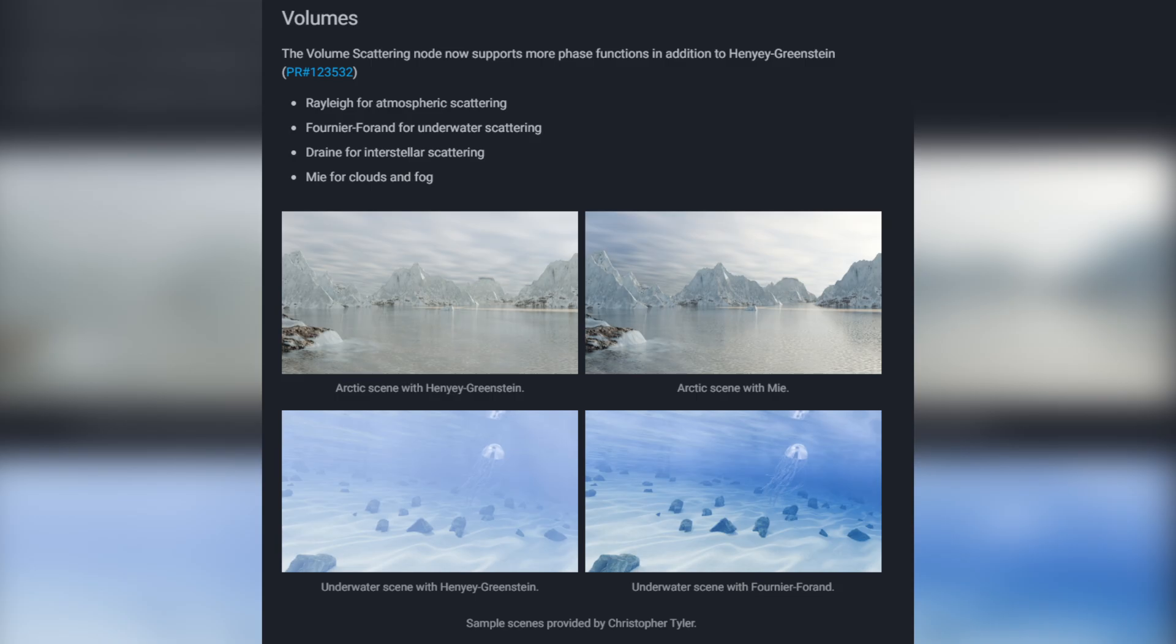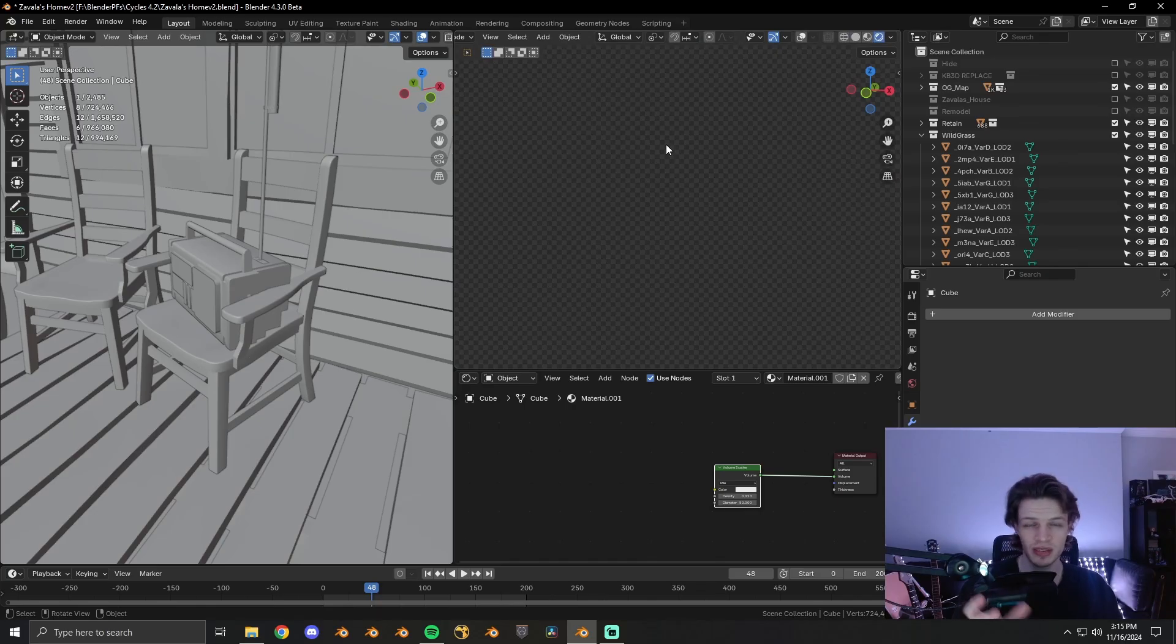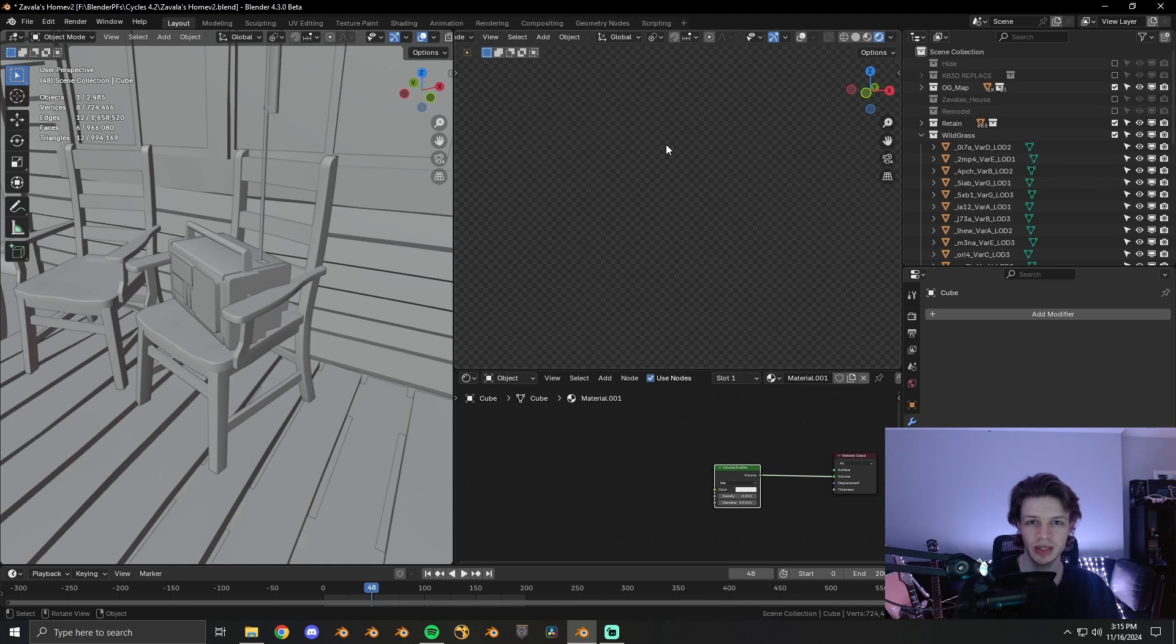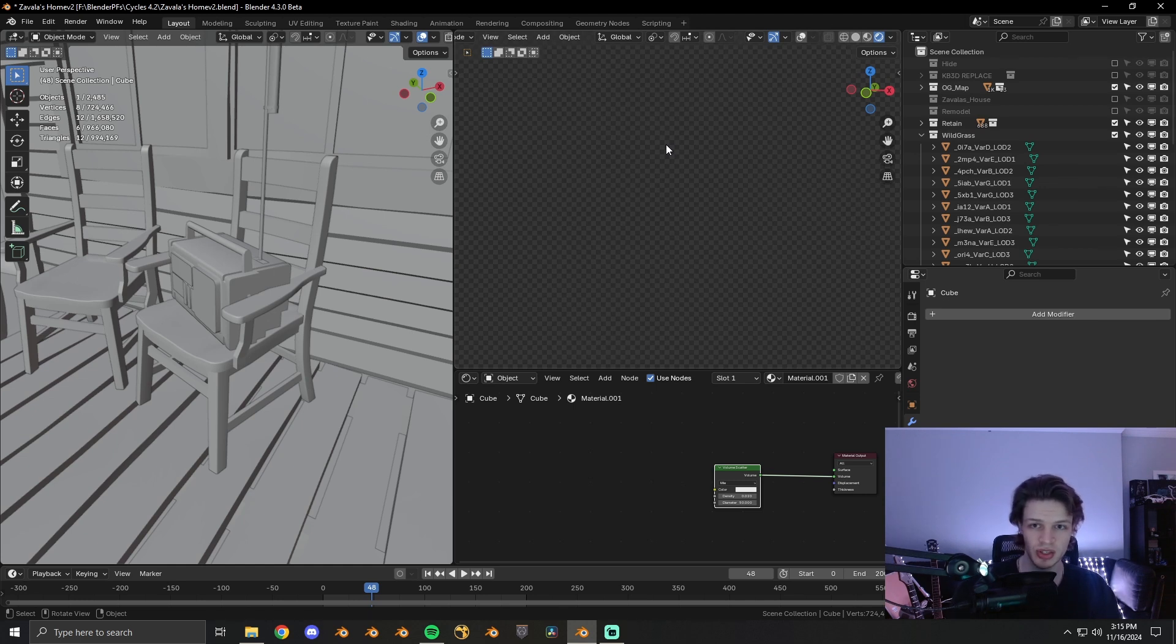I'm using the brand new volume scatter MIE option. This will handle things like condensation and fog in the air far more accurately than any of the previous volume scattering methods that came with Blender originally.